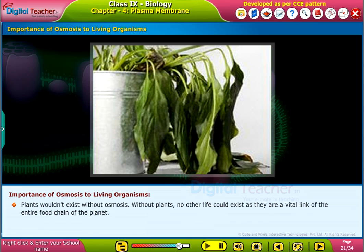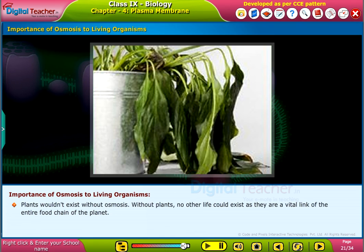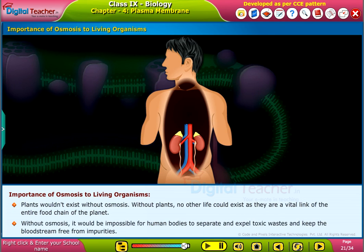Plants wouldn't exist without osmosis. Without plants, no other life could exist as they are a vital link of the entire food chain of the planet. Without osmosis, it would be impossible for human bodies to separate and expel toxic wastes and keep the bloodstream free from impurities.